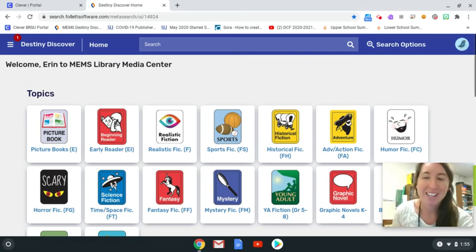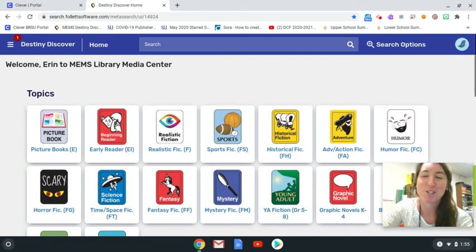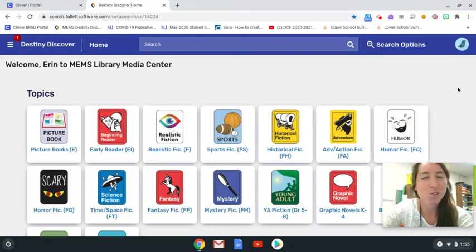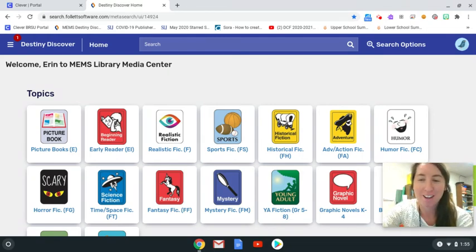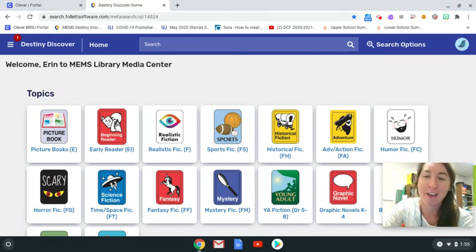Hi, it's Miss McCall. This is a video about using the online catalog and searching for books just like you would if you were visiting the library.